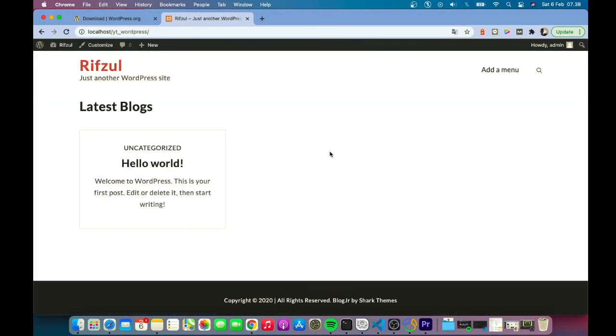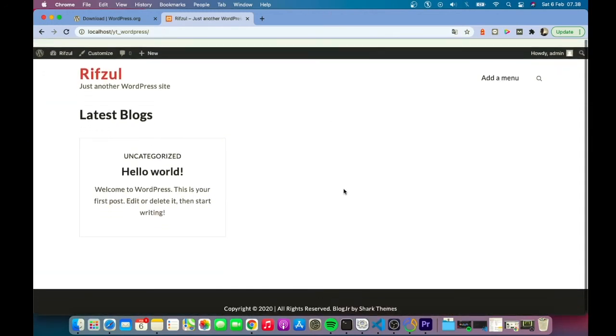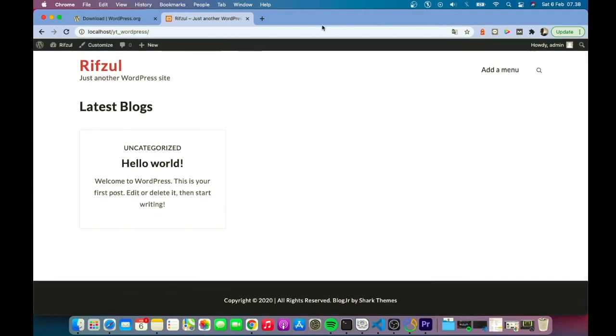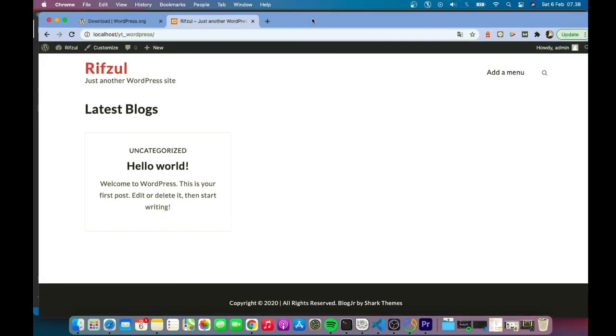You can now customize your blog. Thank you for watching, I hope this video helps you fix the permissions issue. Goodbye!